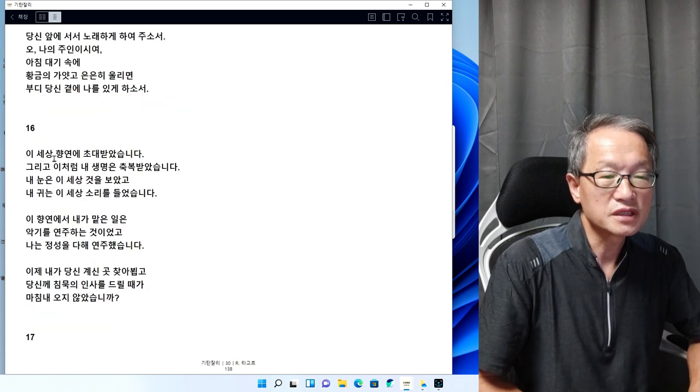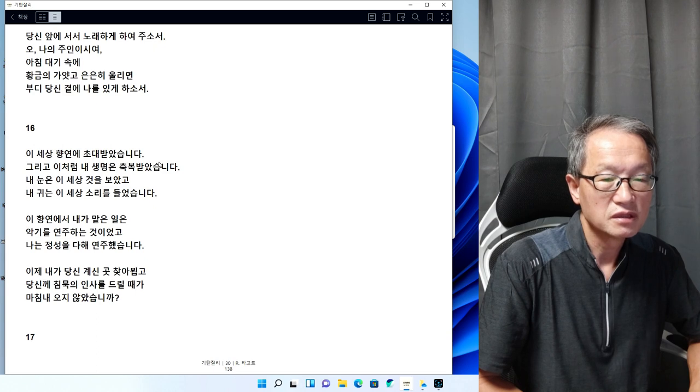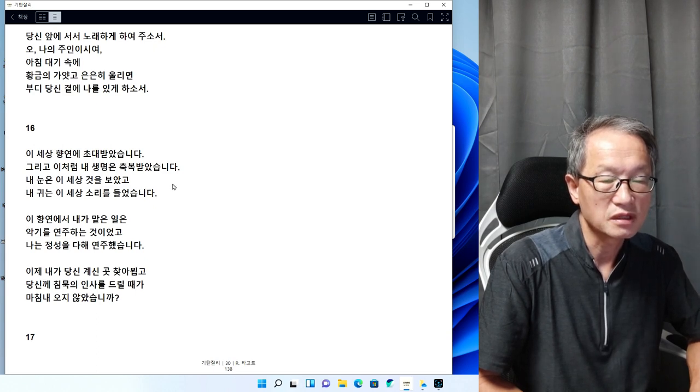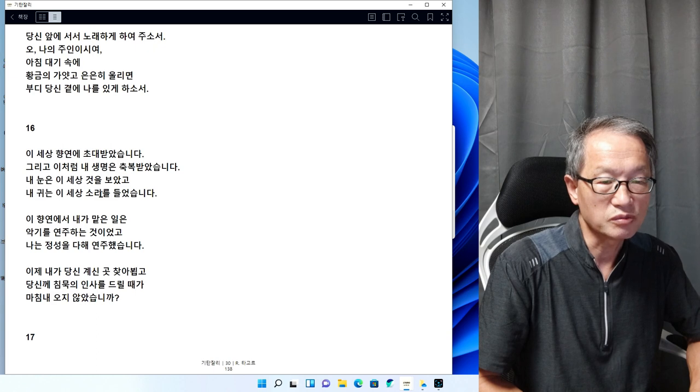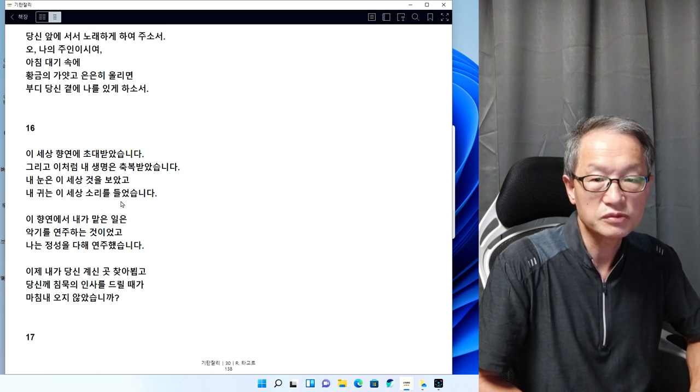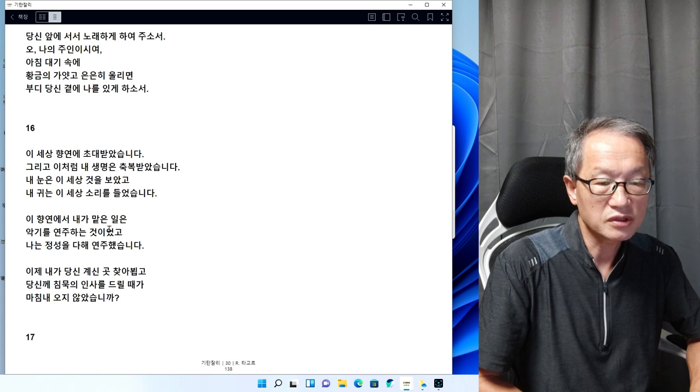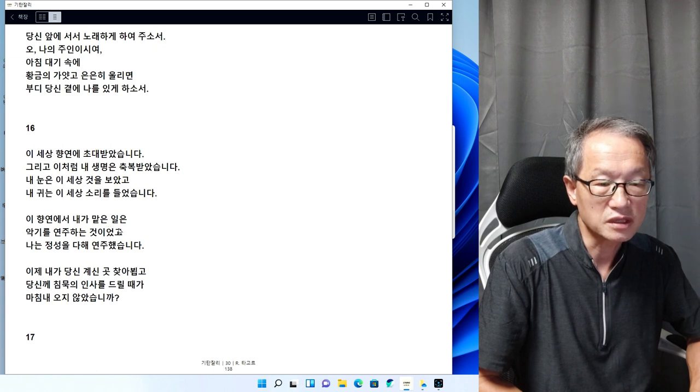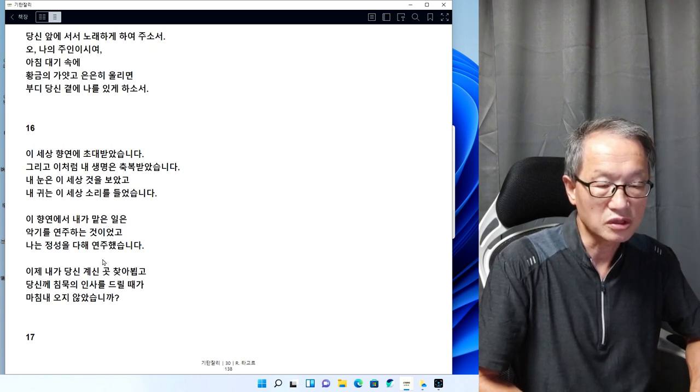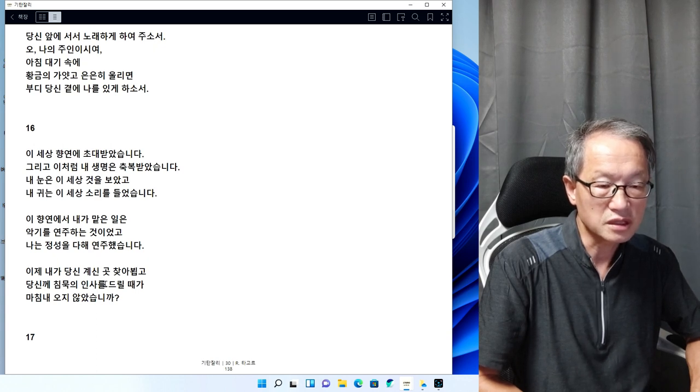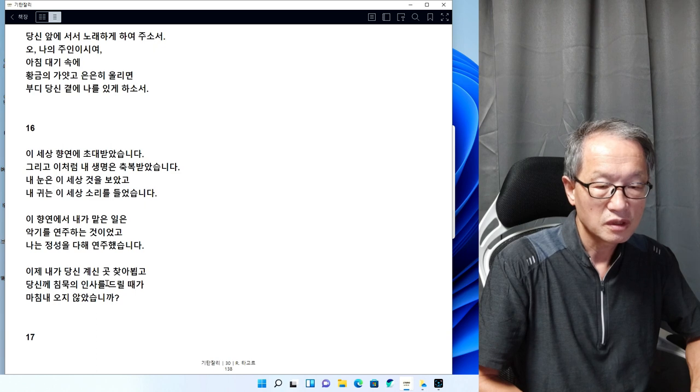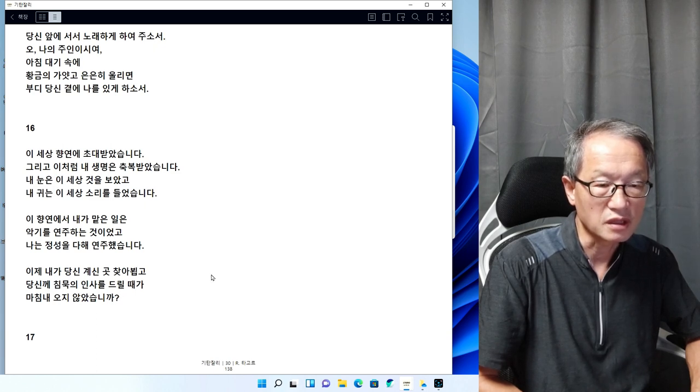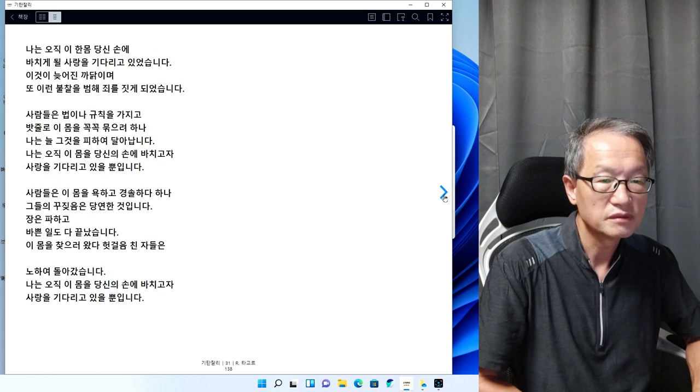15번입니다. 이 세상 향연에 초대받았습니다. 그리고 이처럼 내 생명은 축복받았습니다. 내 눈은 이 세상 것을 보았고 내 귀는 이 세상 소리를 들었습니다. 이 향연에서 내가 맡은 일은 악기를 연주하는 것이었고, 나는 정성을 다해 연주했습니다. 이제 내가 당신 귀신에게 찾아뵙고 당신께 침묵의 인사를 드릴 때가 마침내 오지 않았습니까.